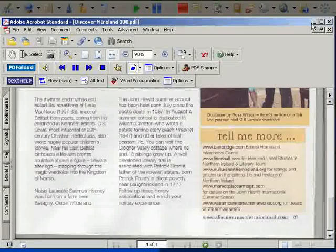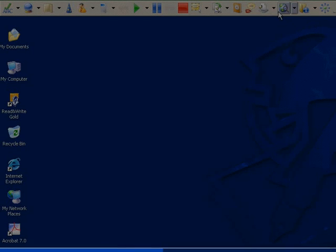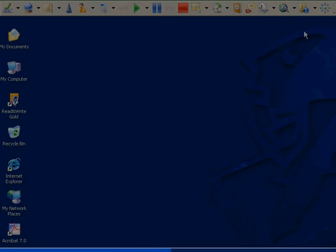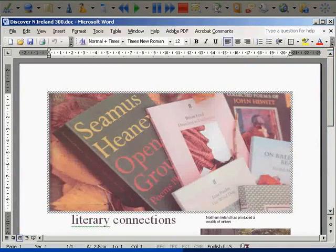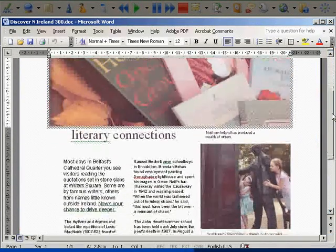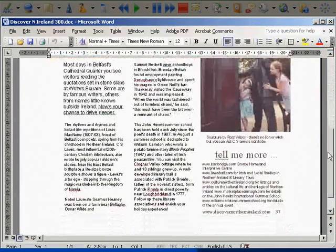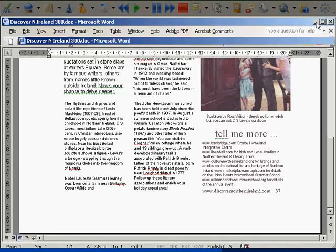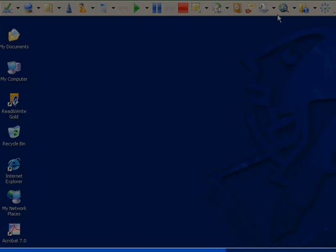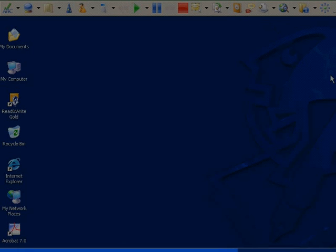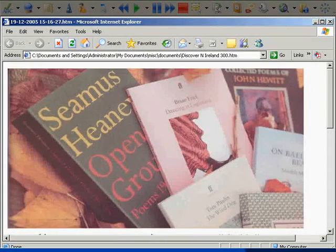Scanning into Word means the full editing functionality provided with Word can be used. You can cut, copy, delete, and add your own text. When scanning into HTML you can use Web Highlighting to read the text.